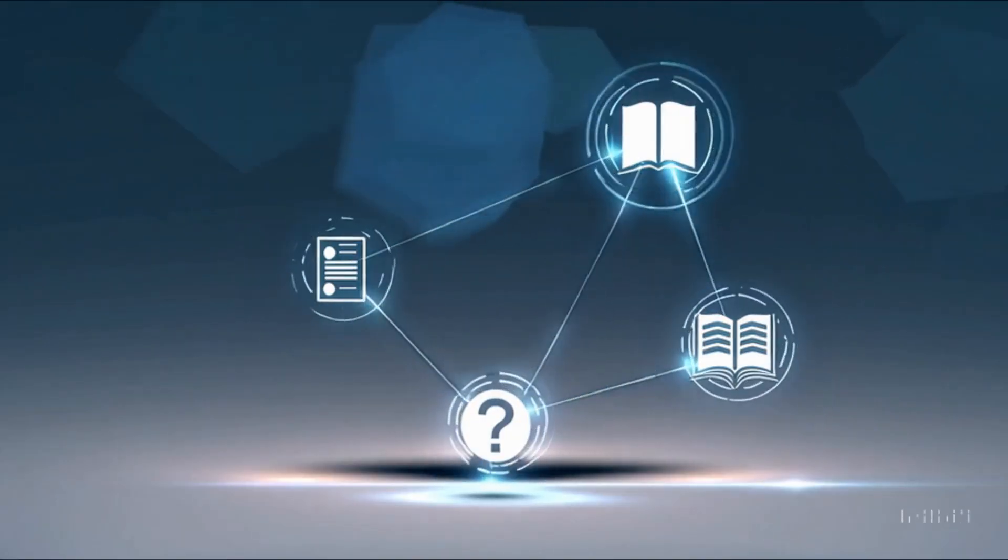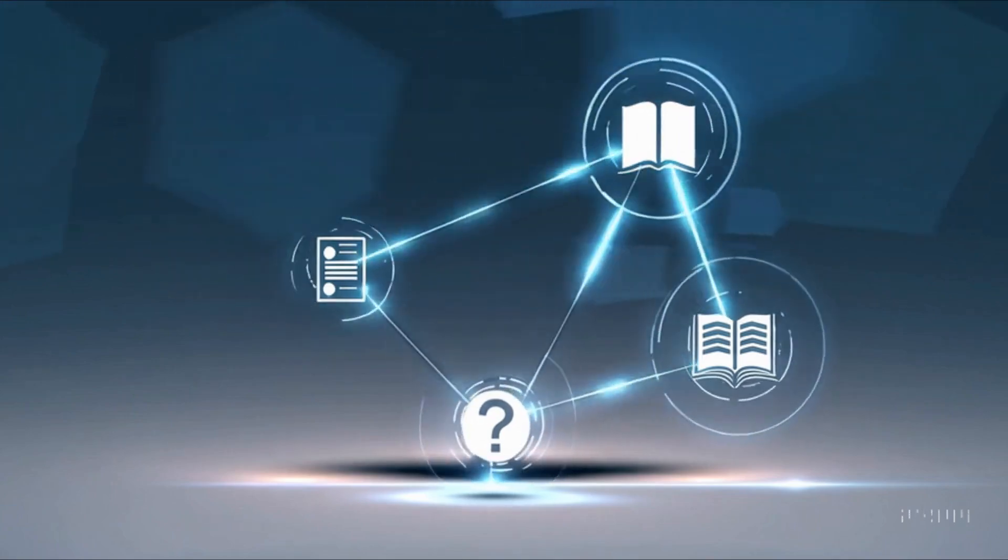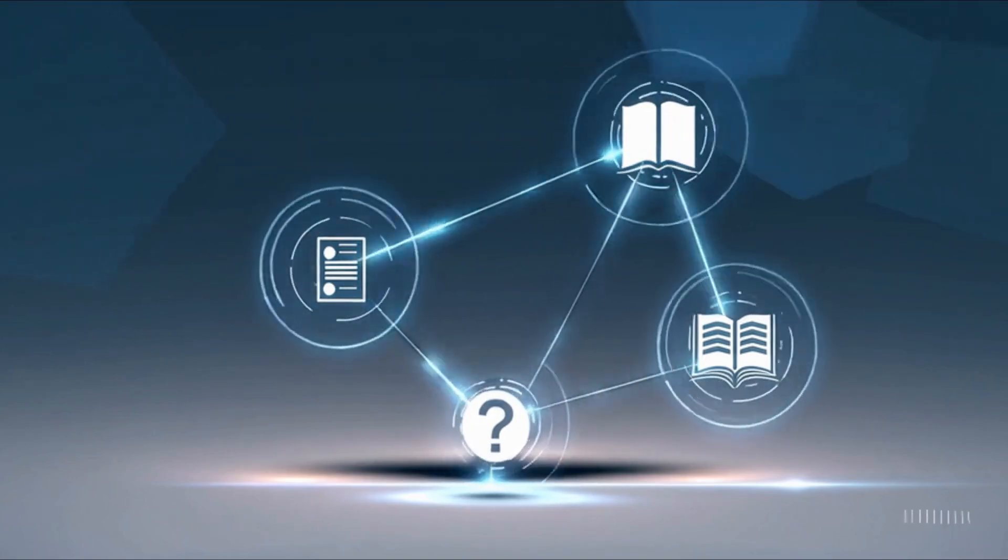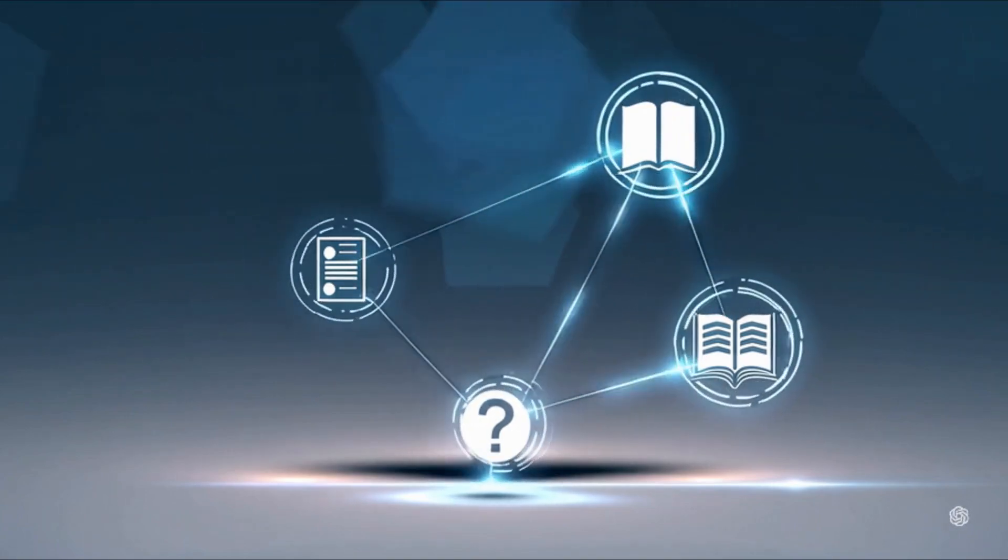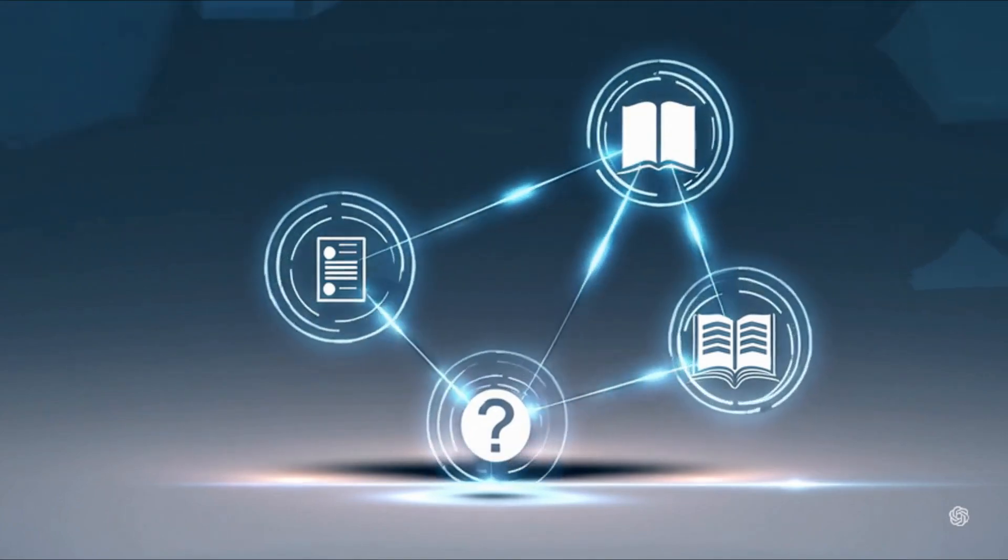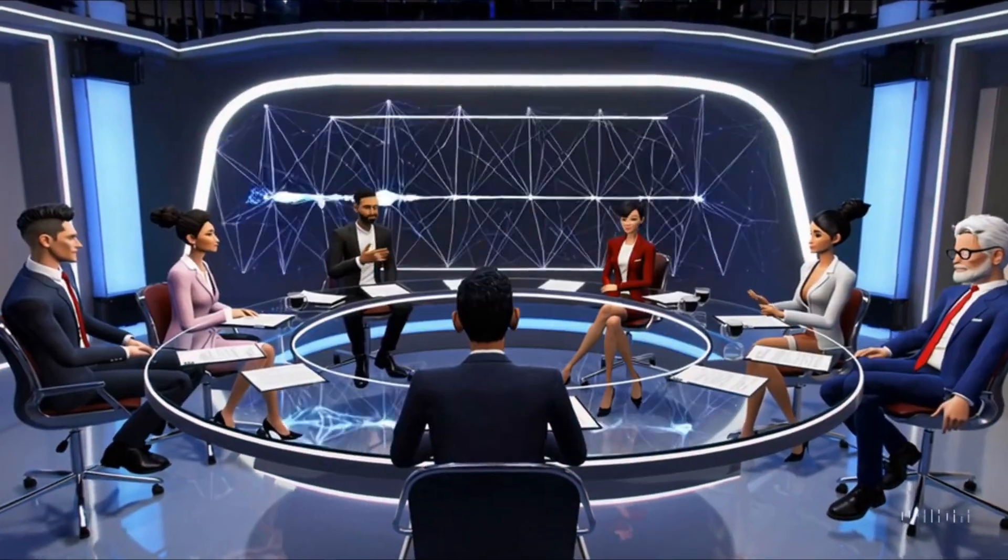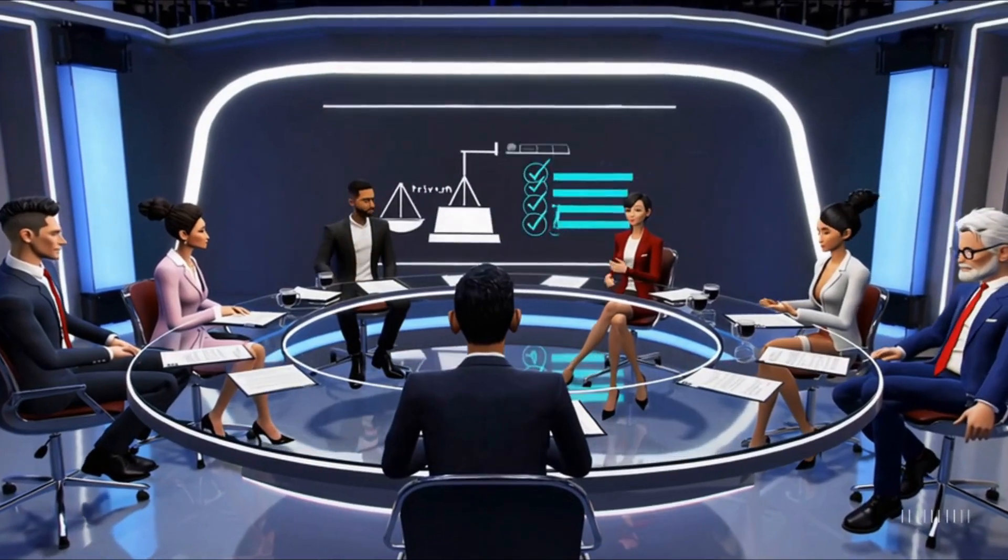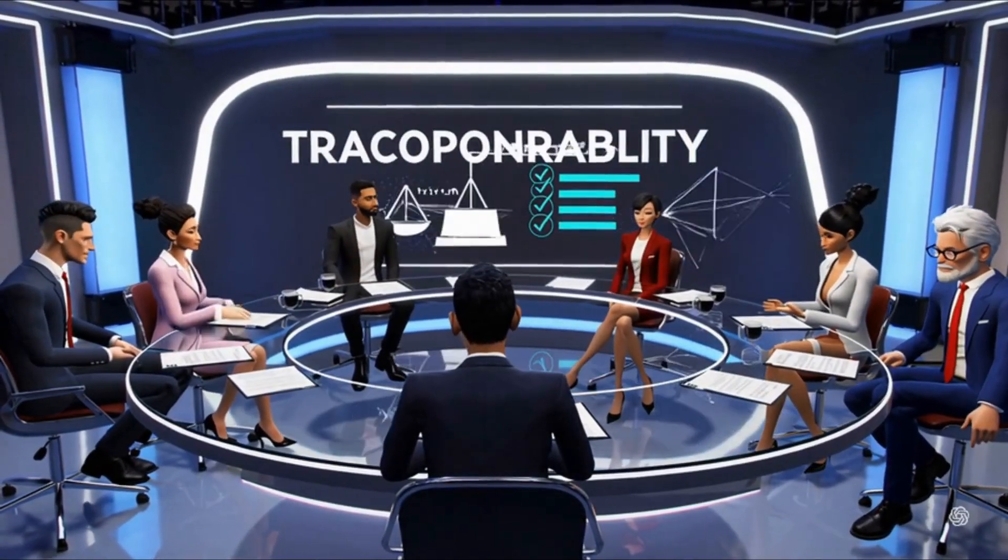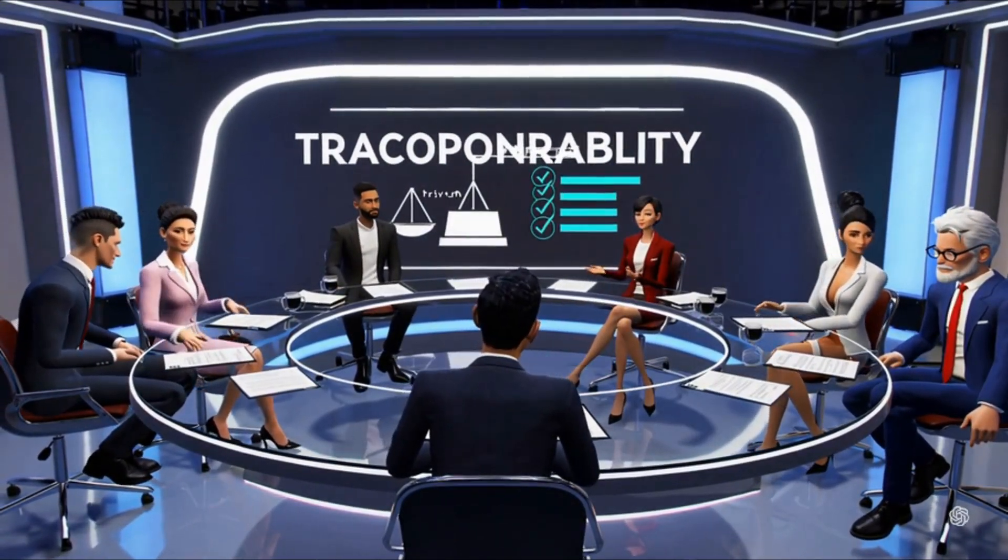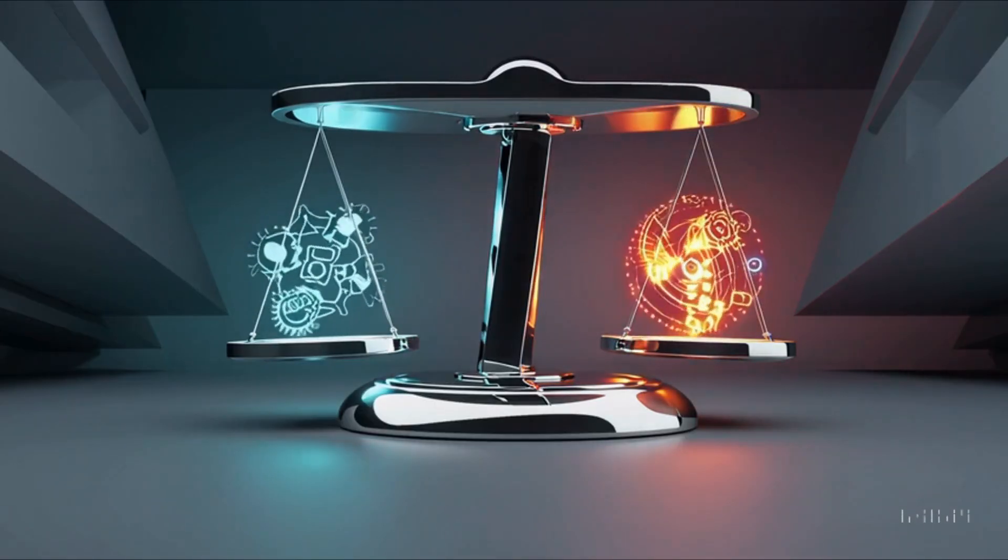With AGI, ethical considerations become paramount. Questions arise about accountability, bias, and the societal impact of a machine that can learn and adapt autonomously. Researchers and policymakers are actively debating the frameworks needed to guide this next leap in AI evolution.